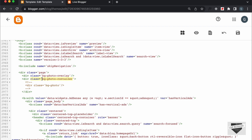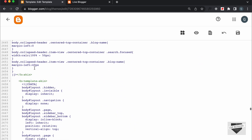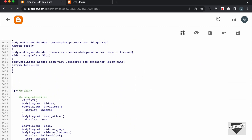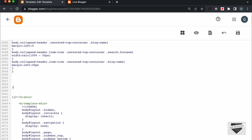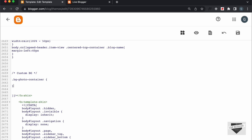Now, let's go ahead and add a background color to this bg-photo-container division. So, let's copy this class from here and scroll up and go to the CSS. Here in the CSS, let's add our own custom CSS — I'll just add a comment, type 'custom bg'. Here let's paste the selector — I'll type dot and paste the name of the selector which is bg-photo-container. And here we need to add a background color, so let's type background and I'll just type 023047. And let's click on Save.